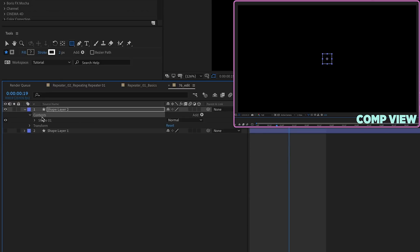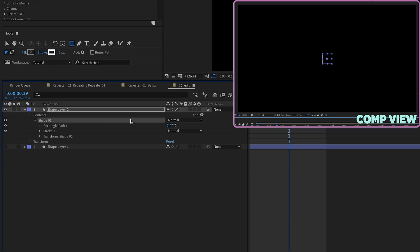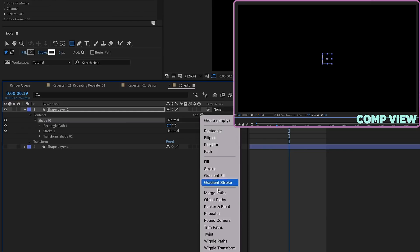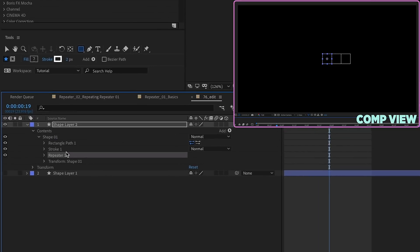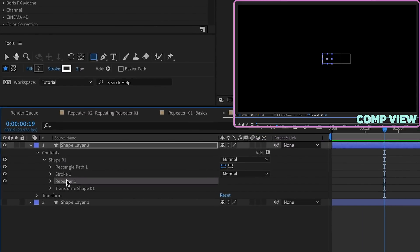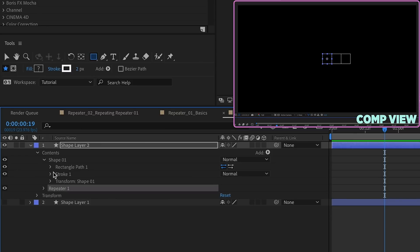Now we need to add a repeater. Now this part is really important, add the repeater outside of the shape. You could add a repeater at this level, but the whole point of using a group is you want to add the repeater outside of that.